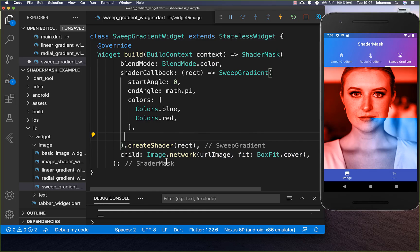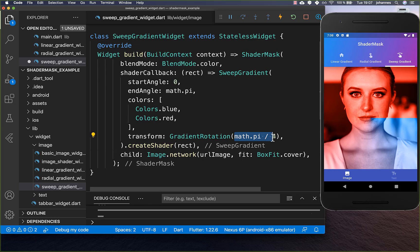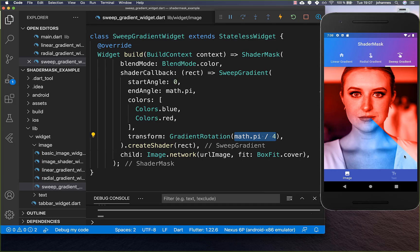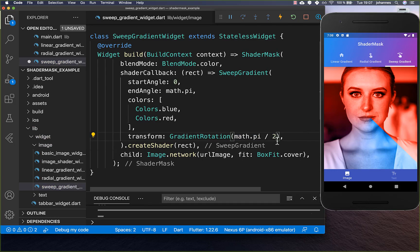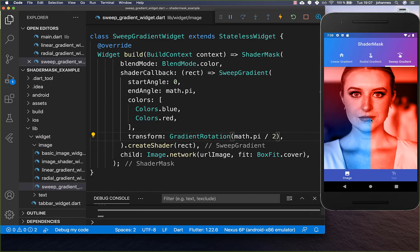Alternatively, you can set a transform mode to rotate your angle. Here I rotate it by 45 degrees, and after a hot reload you see it is rotated by 45 degrees. We can also rotate it by 90 degrees, and now it is rotated by 90 degrees from the initial position.